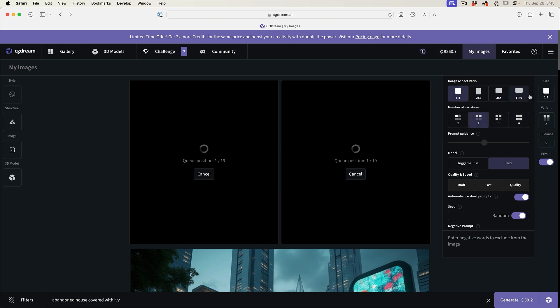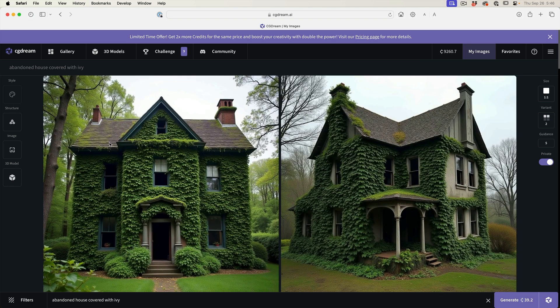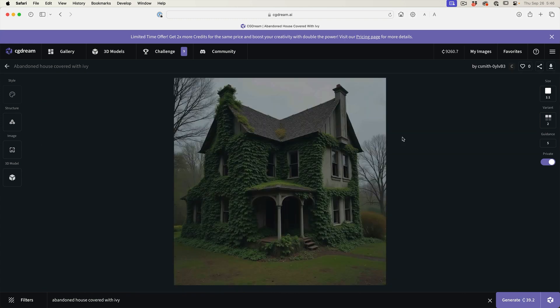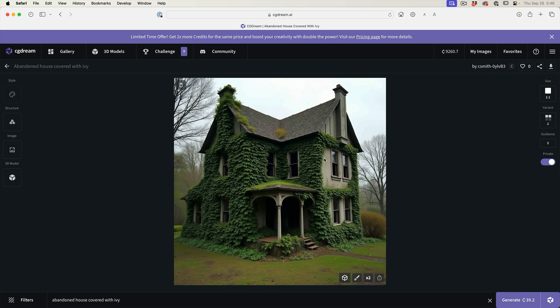On the free subscription you can do up to two. We can also change the aspect ratio here and here's where we're choosing the model. We're going to be using flux. Flux is the latest thing that everybody's getting really excited about because it's just so realistic. Here's a couple of houses that are generated. Why don't we start with this particular one here.